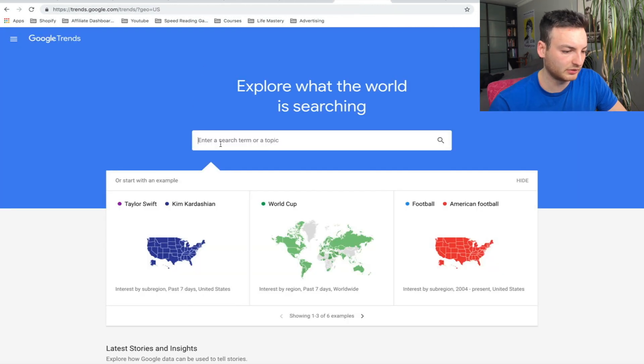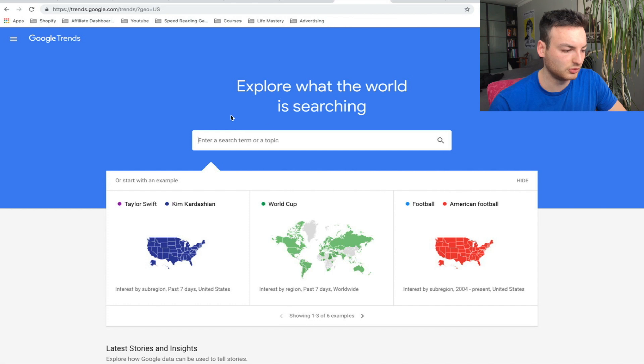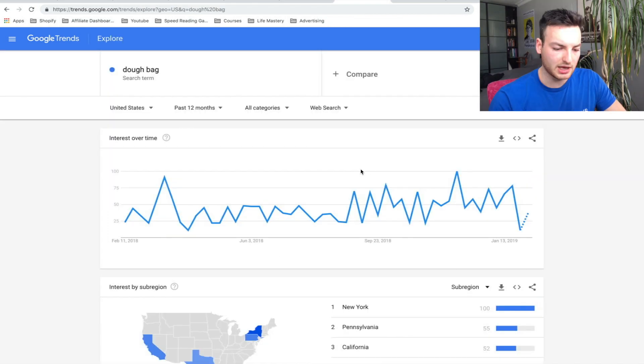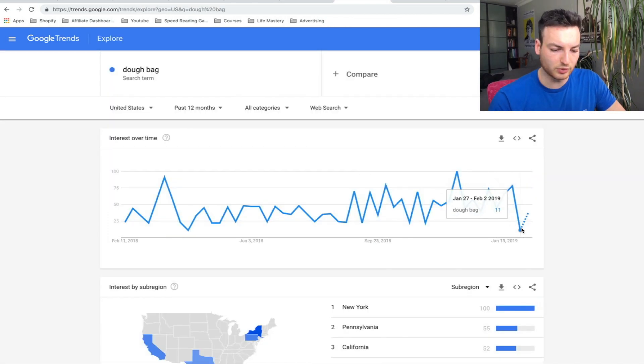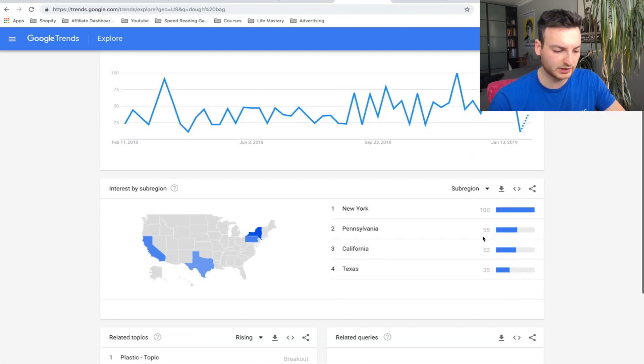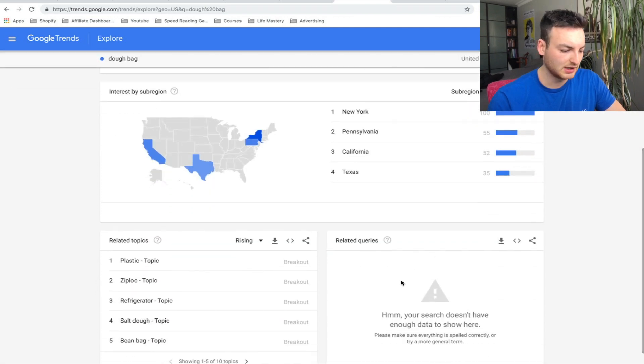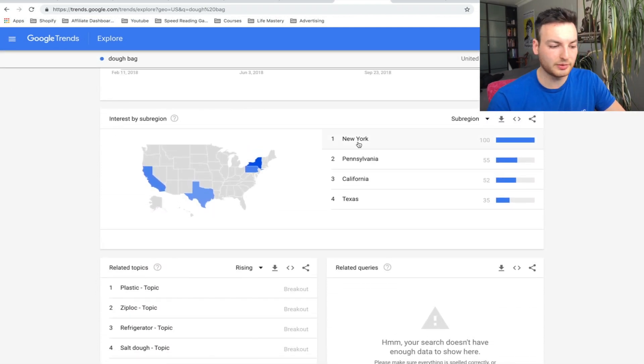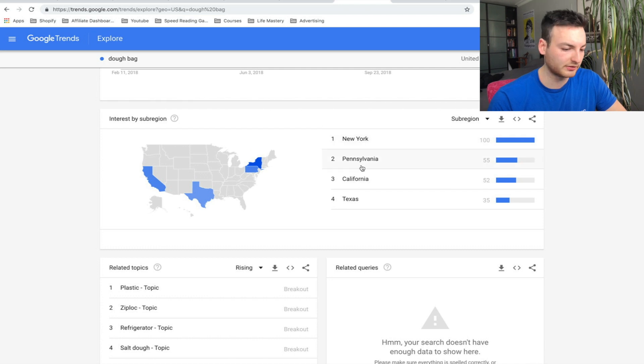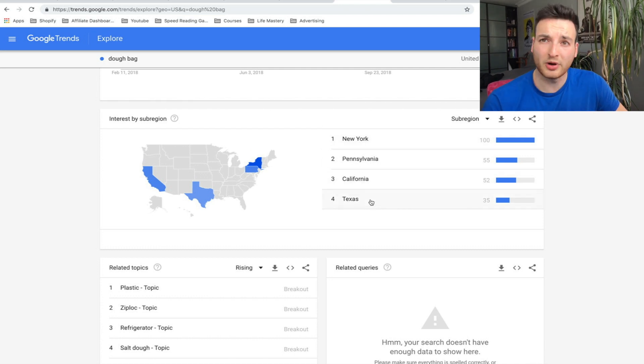Next we can go to Google Trends and write 'dough bag.' As you can see, there's an anticipated spike right here which is good for us, but otherwise it's not that good. We can tell we should probably only target New York, Pennsylvania, California, and Texas for a product like this if we decide to test it.